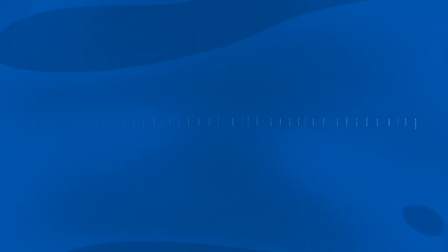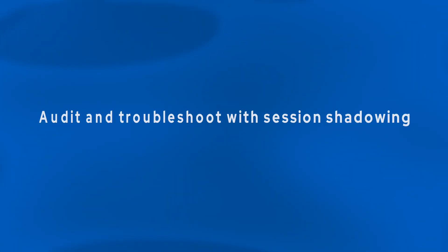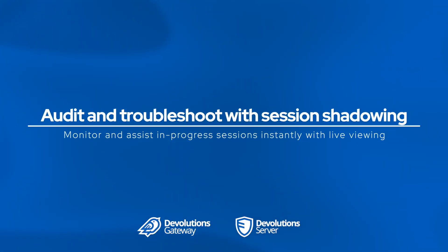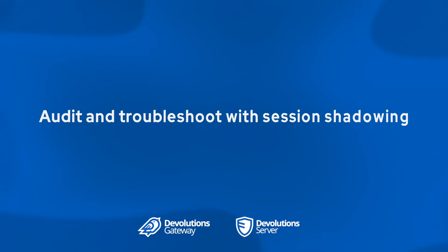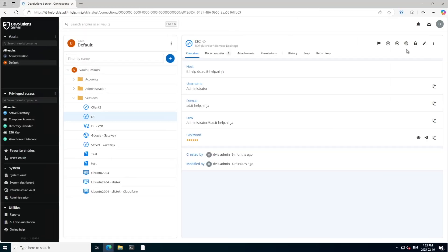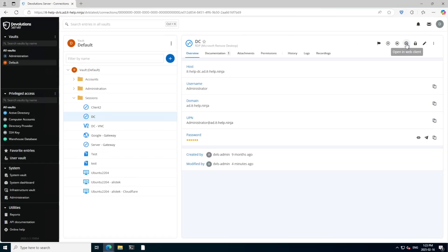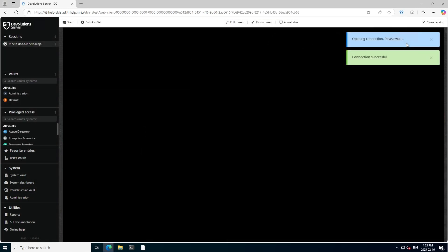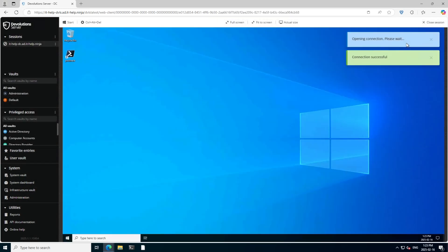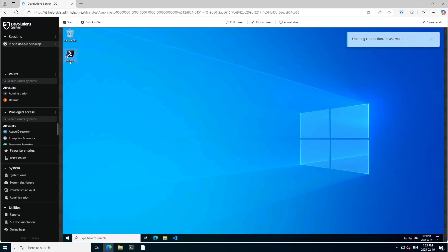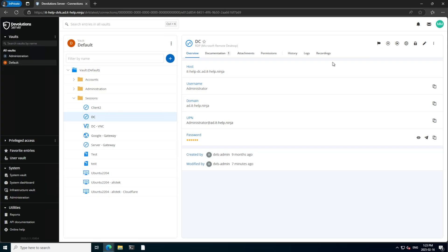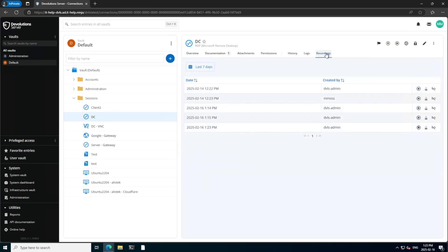Continuing with gateway, we've added something called session shadowing, which helps you monitor and assist active sessions instantly with live view. So to illustrate this, we'll have a user open up an RDP session using the gateway, and we'll run a PowerShell script here that gives us the elapsed time. So you'll notice that the time is counting up.